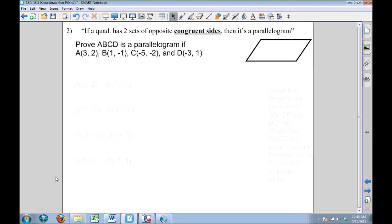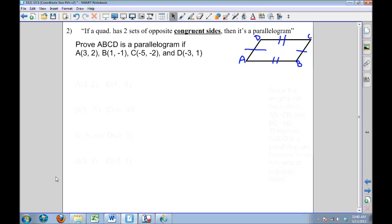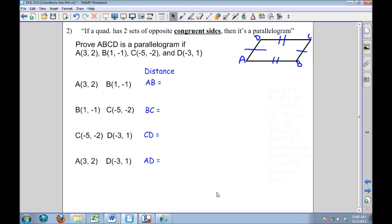Here's a different example. Instead of using slopes and proving that opposite sides are parallel, I'm going to use the theorem that if a quadrilateral has two sets of opposite sides being congruent, then it's a parallelogram. So if my opposite sides are congruent or have the same measure, they will form a parallelogram. Let me label this one starting with A and moving around the shape B, C, D. Since I'm going to be showing congruence, I'm going to have to show that distances are the same, so I'm going to use distance formula.